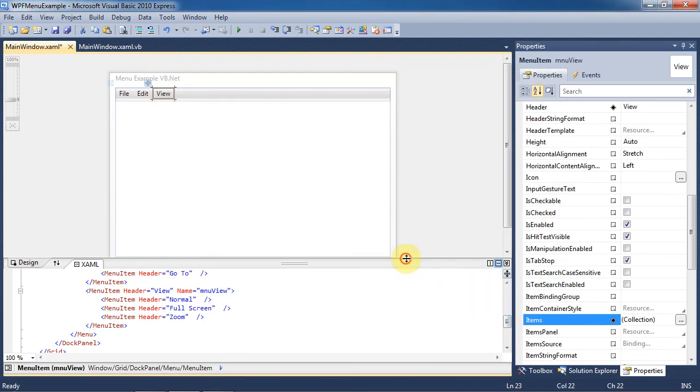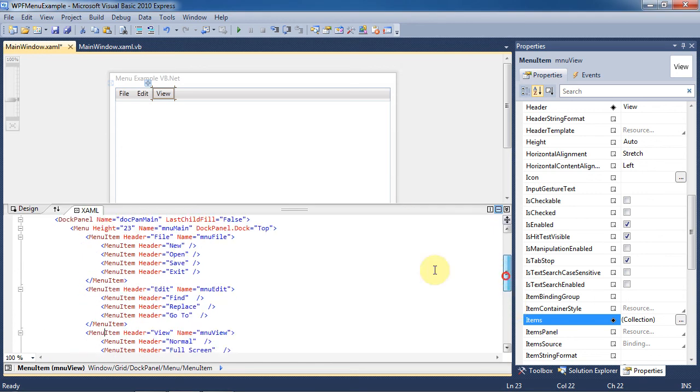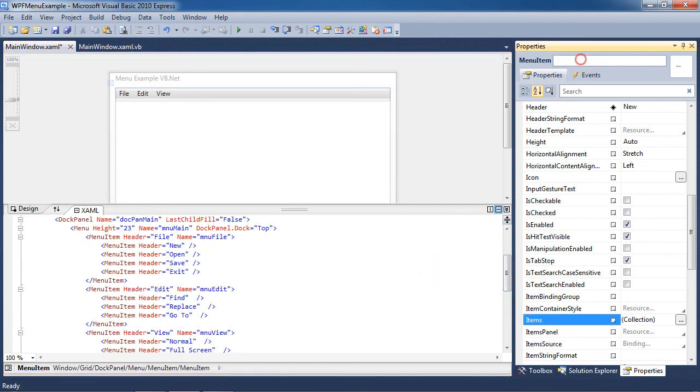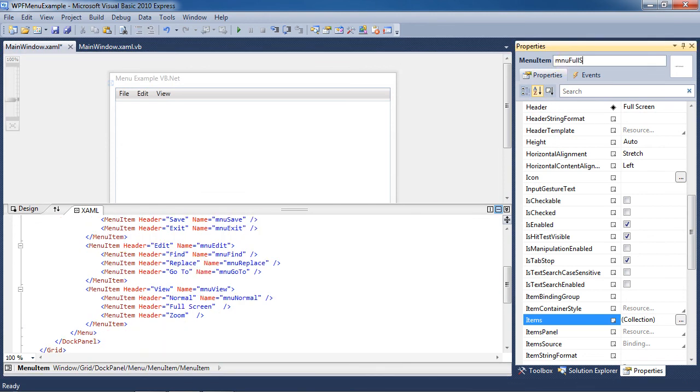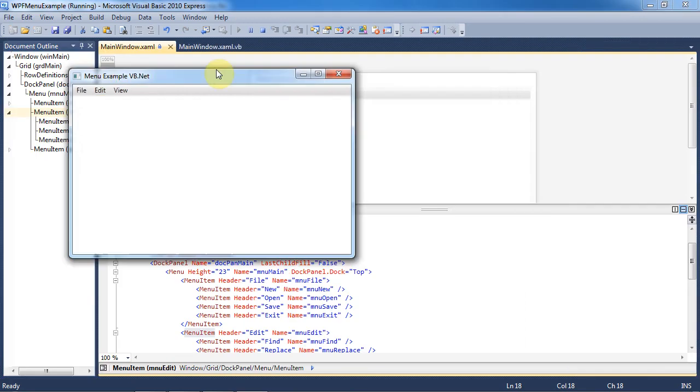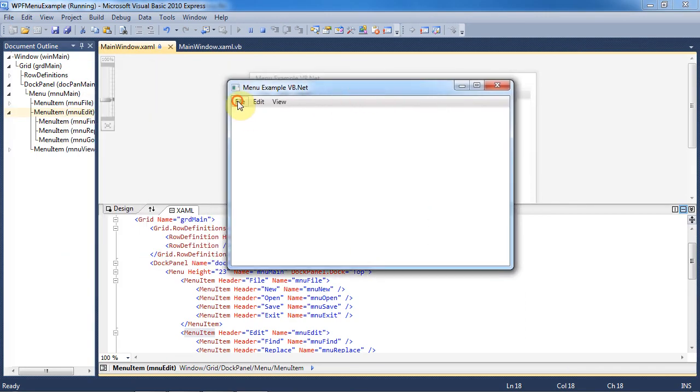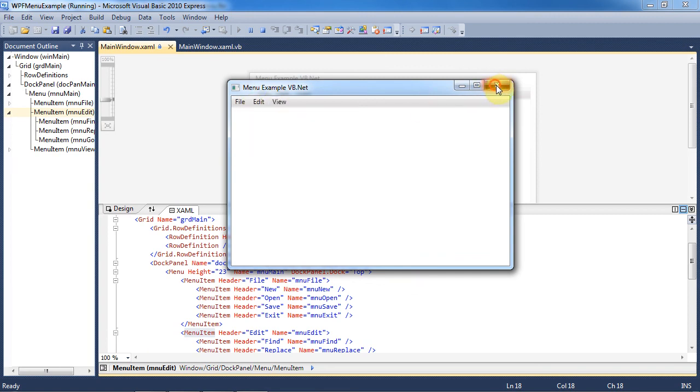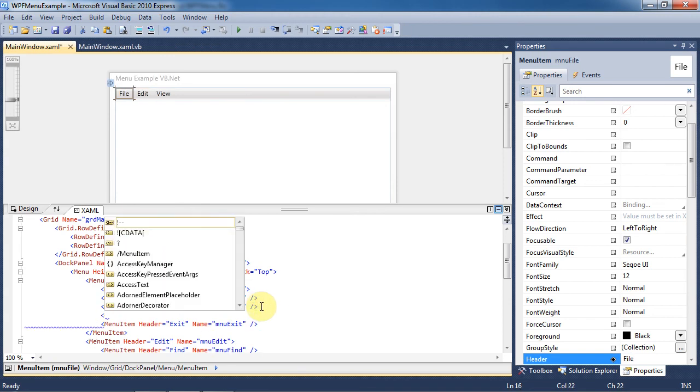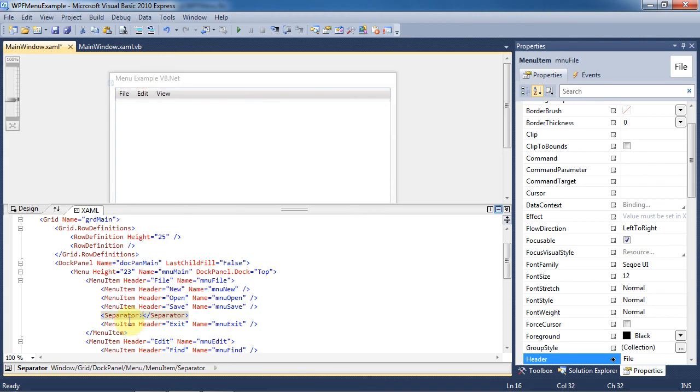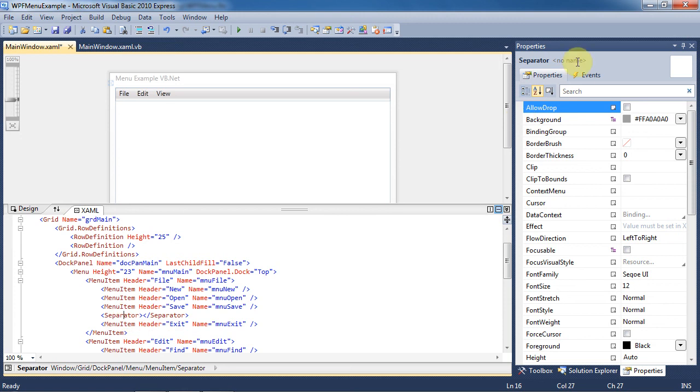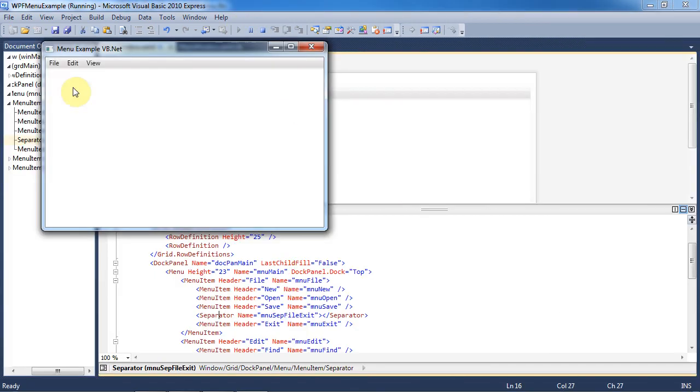We will expand the code window so that we can see it better. Now I am going to go through all of the tags and rename them so that they are easier to work with later. For example, for the new menu item I am renaming it to Menu New. I will do this for all of the tags. Let's run the program to see what we have done. You can now see that all of these item collections were actually used to make submenus for the File, Edit, and View buttons. I noticed we need a separator bar between the Save and Exit items so I am going to easily add that into the code by using the separator tag. I will give this tag the name Menu SEP File Exit. If you run the program at this point you can see the separator bar between the Save and Exit buttons.